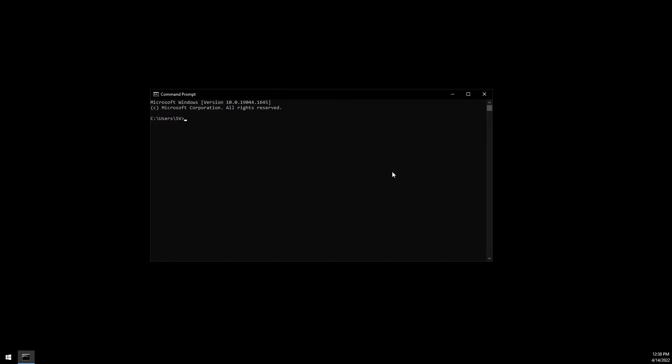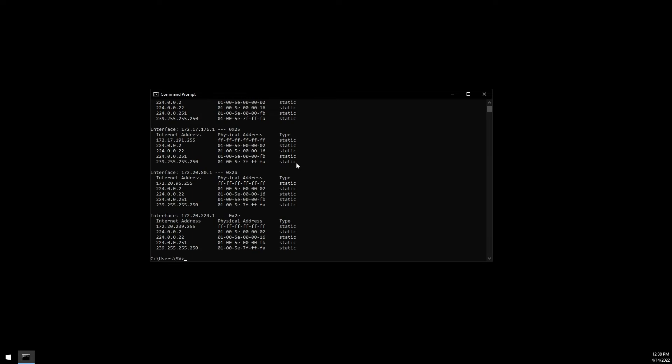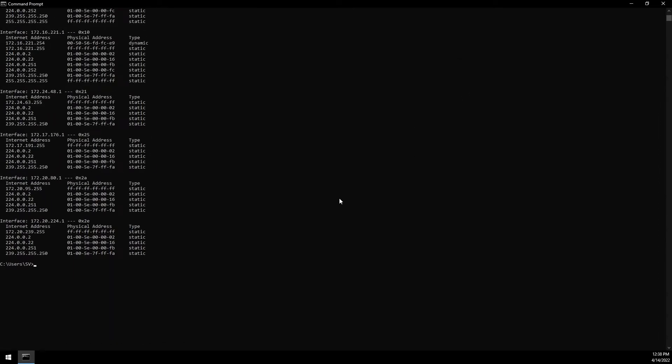As long as the PC you run this command on and the wireless network your Sonoff connects to are on the same network, we should be able to find the Sonoff device. In the command prompt we're going to type in ARP-A. This is going to list out the connected networks.